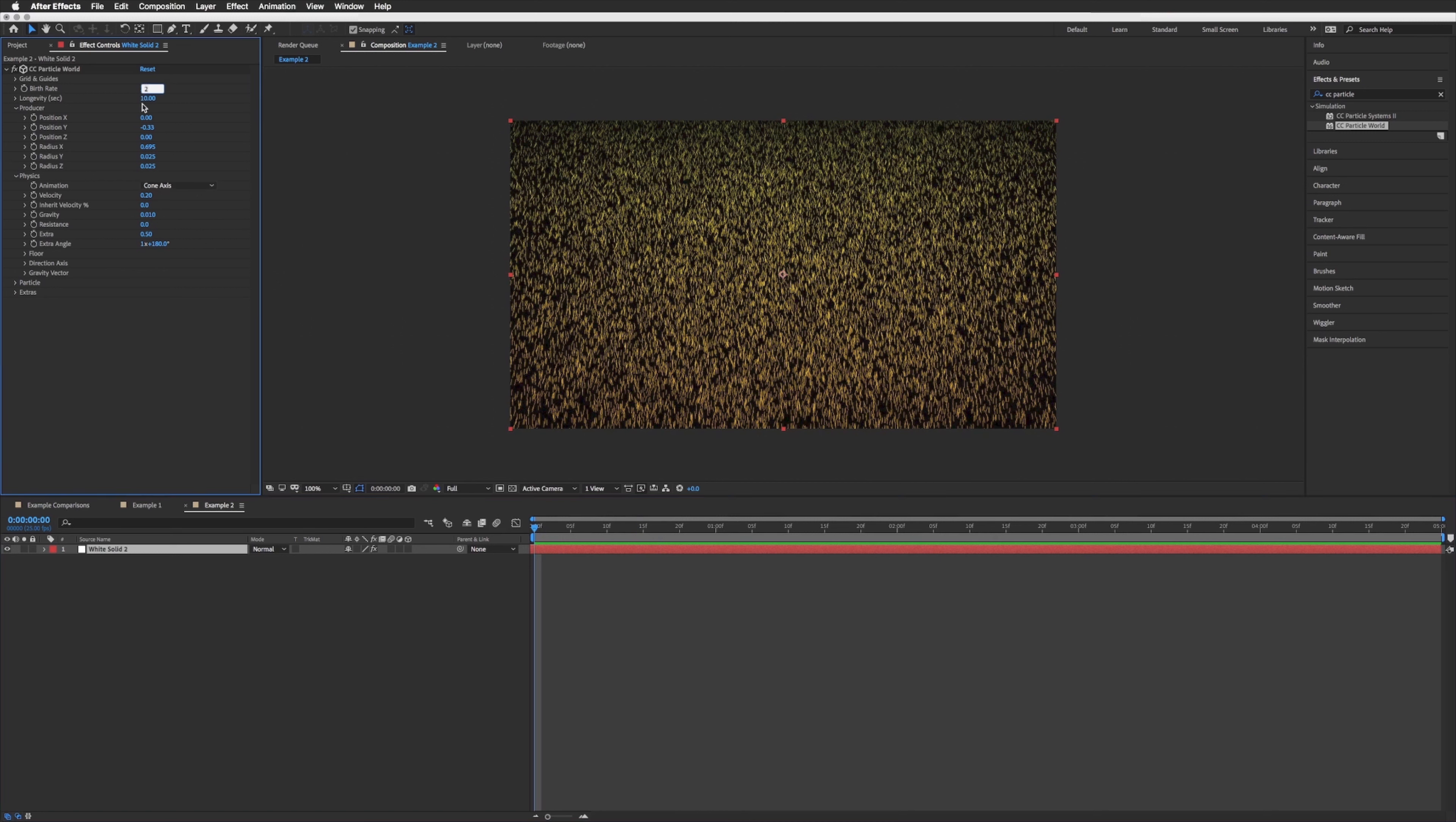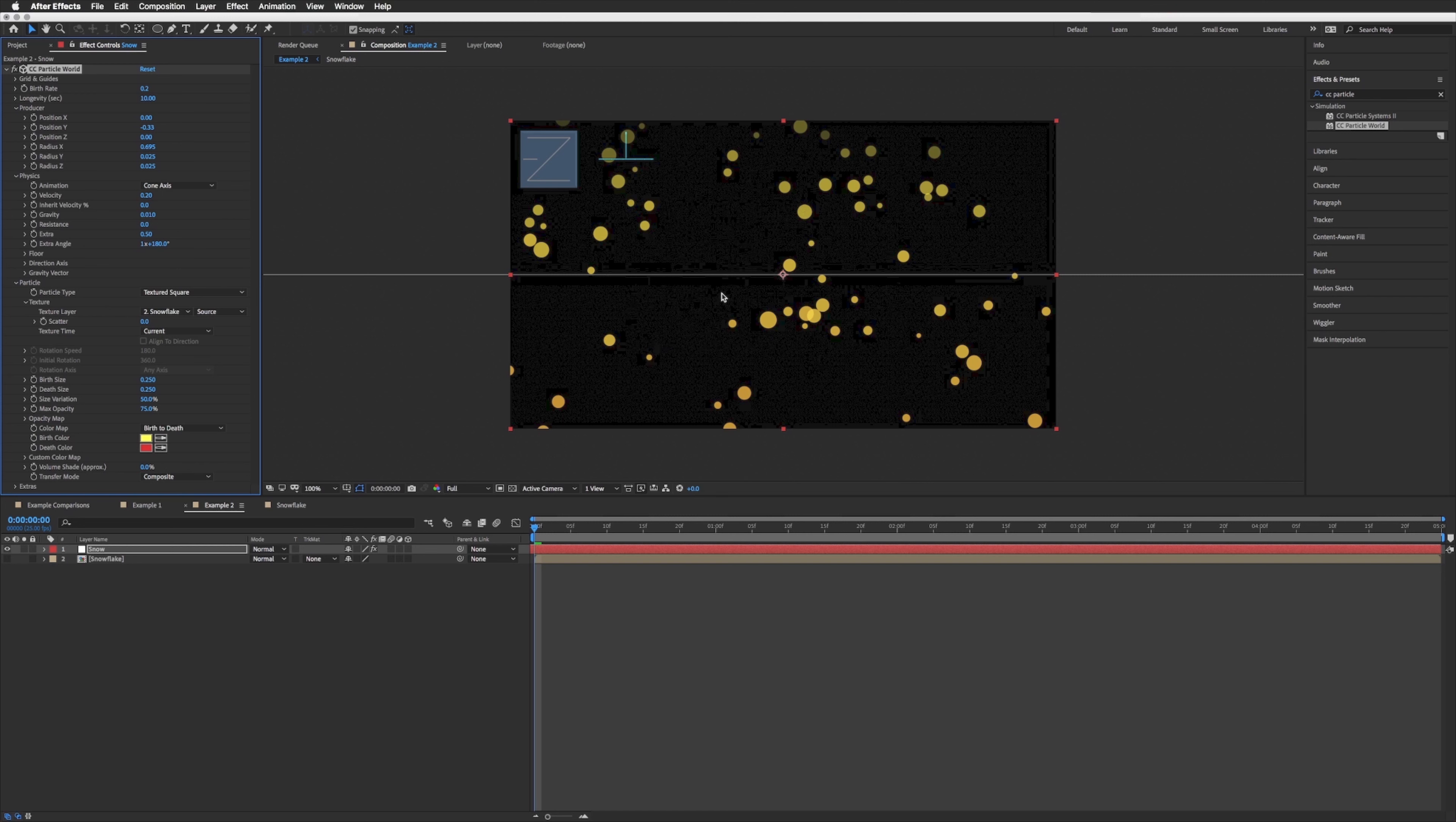And down under physics in particle, let's drop that down. In the particle type we want to use textured square right near the bottom. And once we've selected that we will see this texture box. Click this, then in texture layer we want to select our snowflake. There we go, you'll see that our circle has appeared.